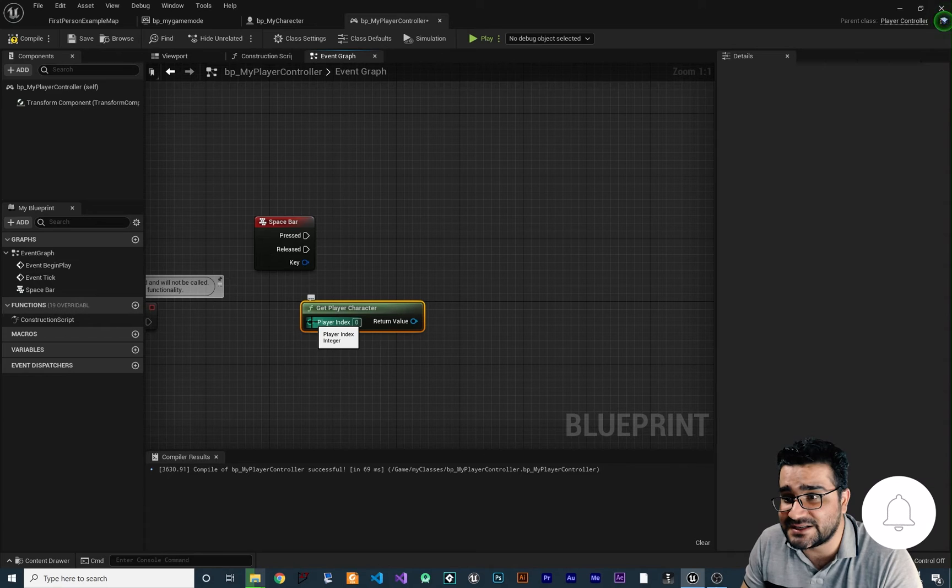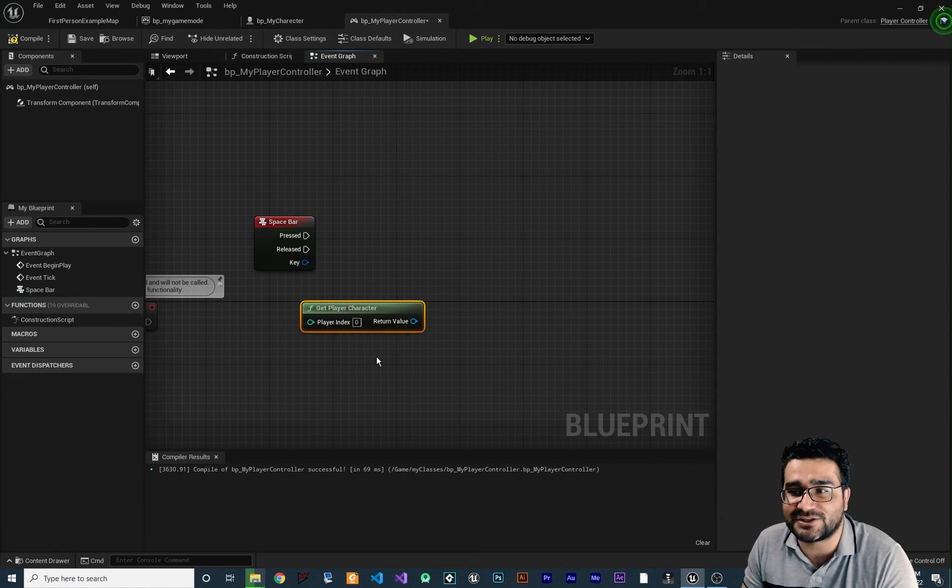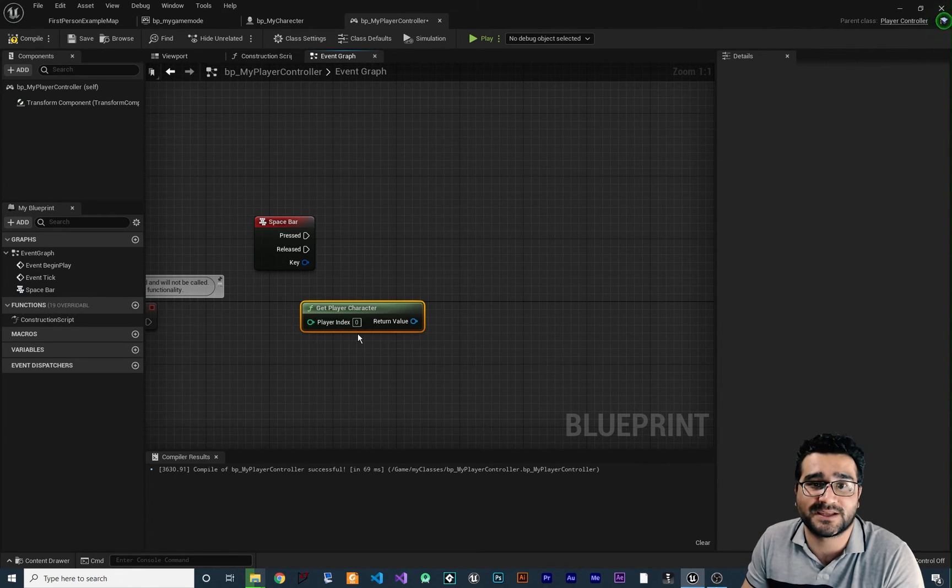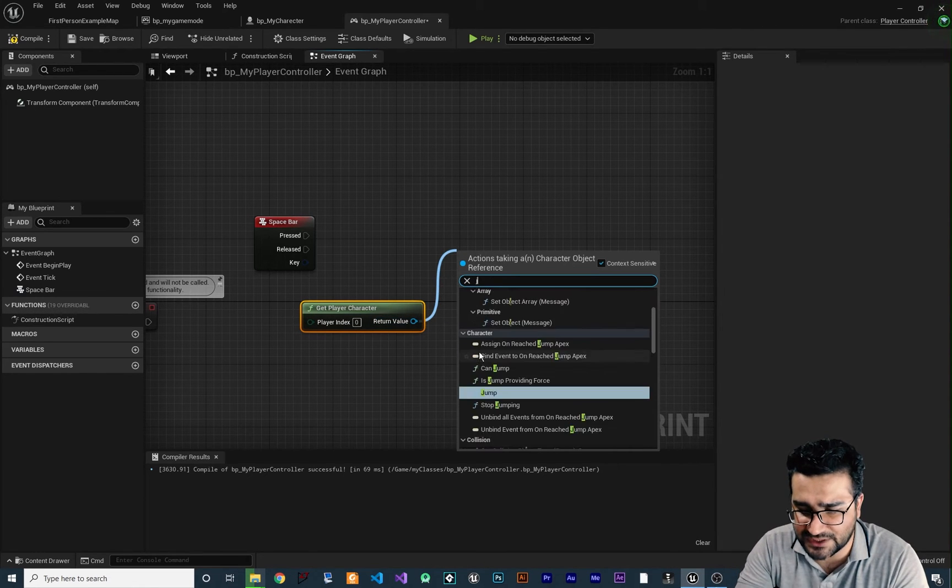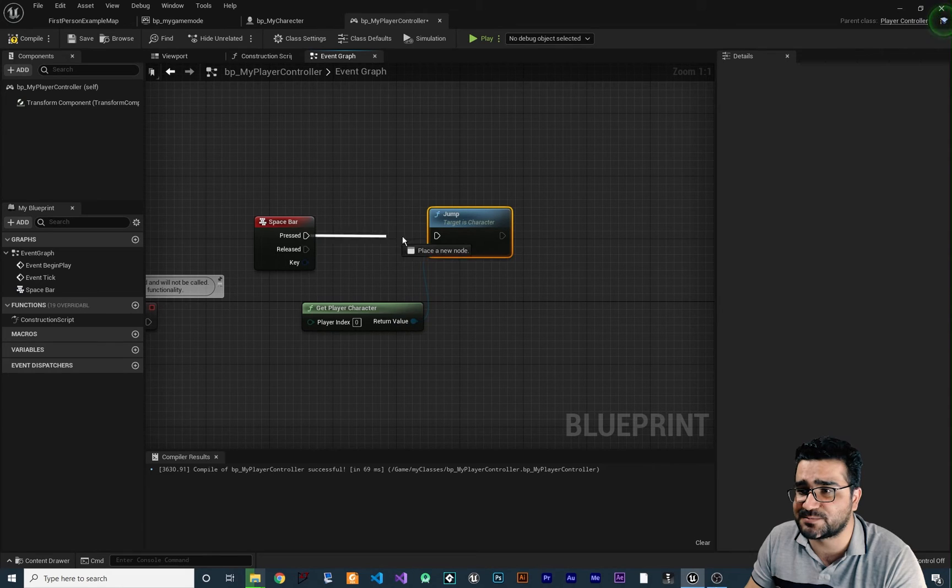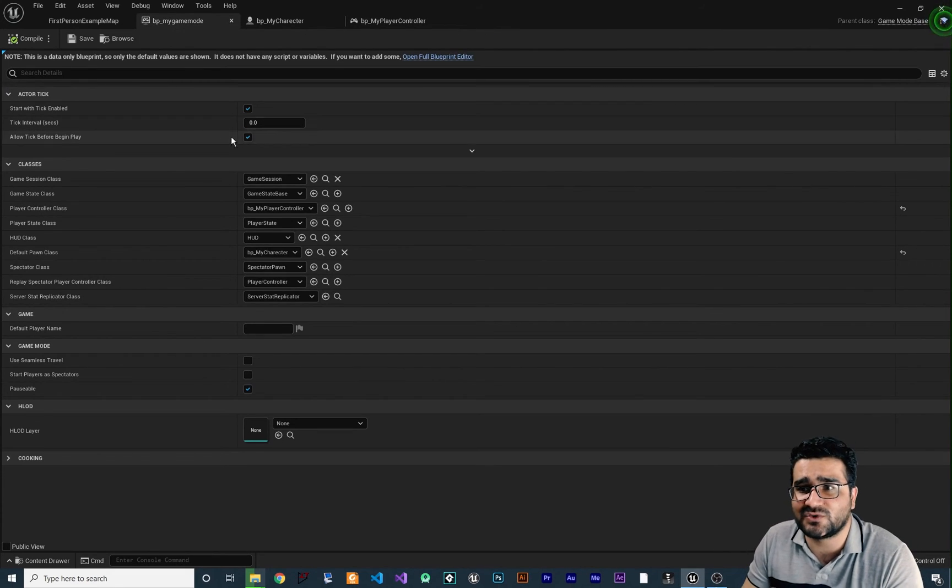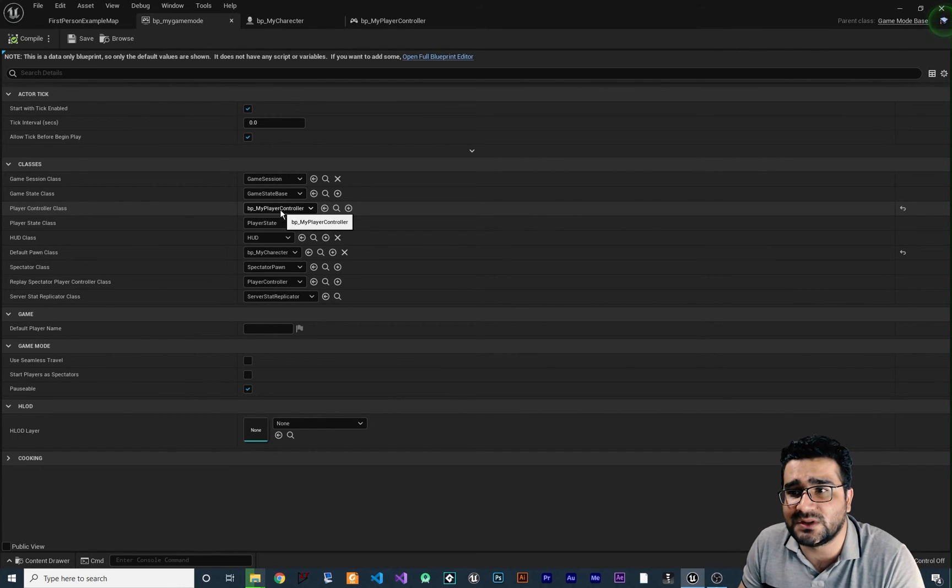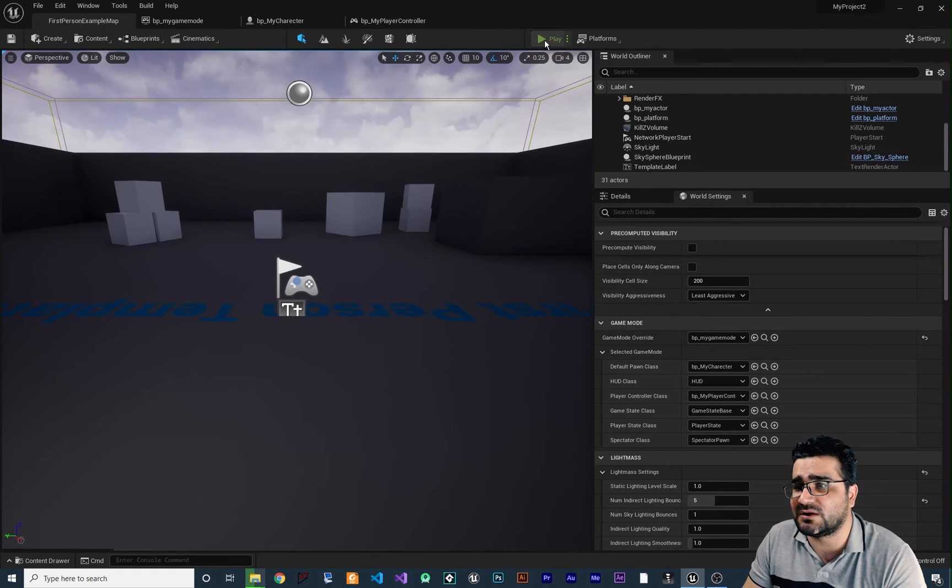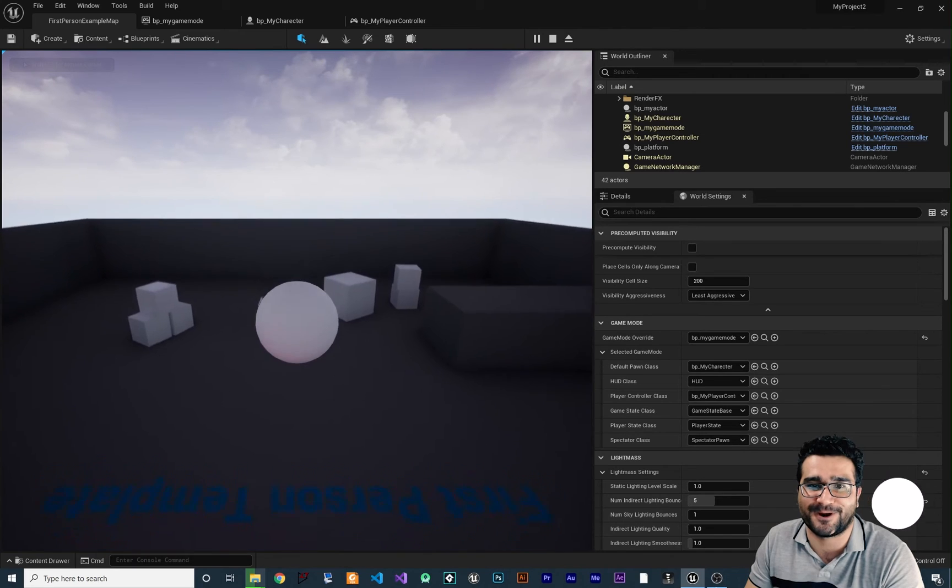You can see there is an input in here where you can say which player should jump for example. If you put zero in here, it means player one, if you put one in here it means player two. So with the return of that you can jump. So we can jump and now if we connect this pressed to here and go to BP game mode and set the player controller class to our controller that we created and compile it, let me just compile it here and run our game. Now if we hit the space it should jump, right?